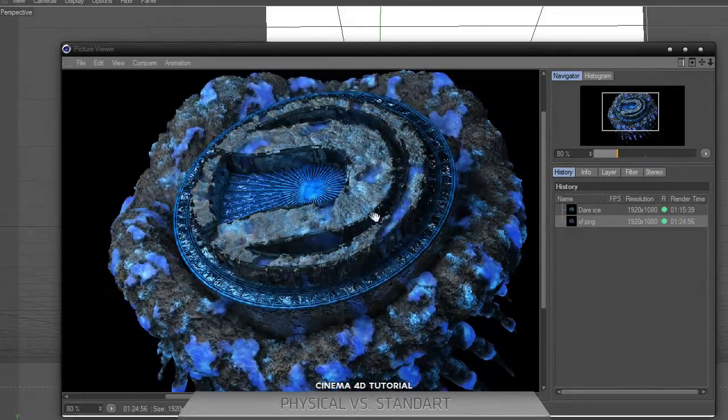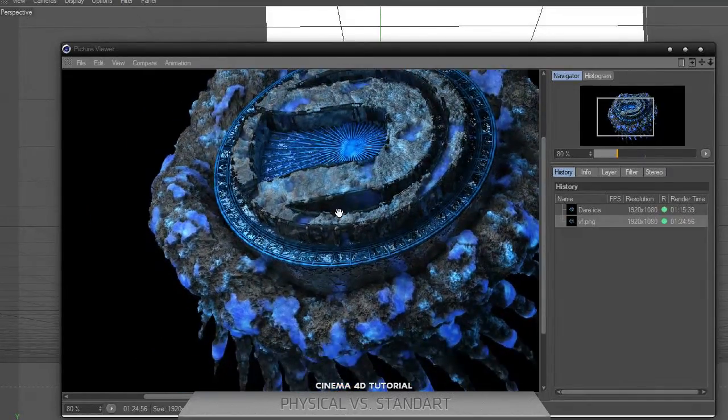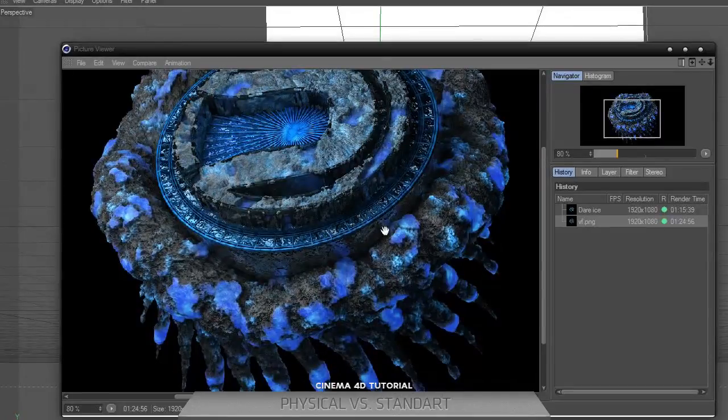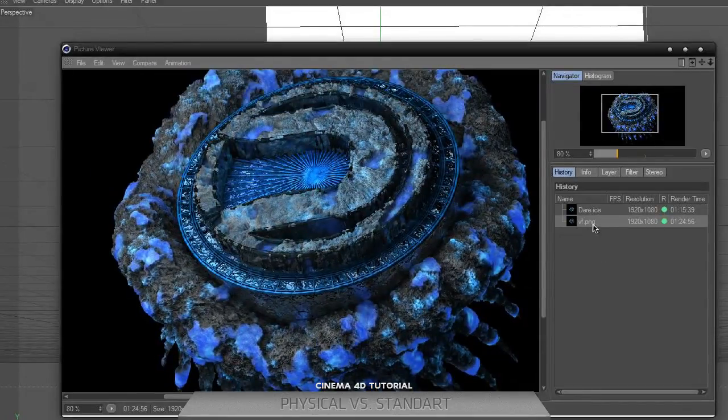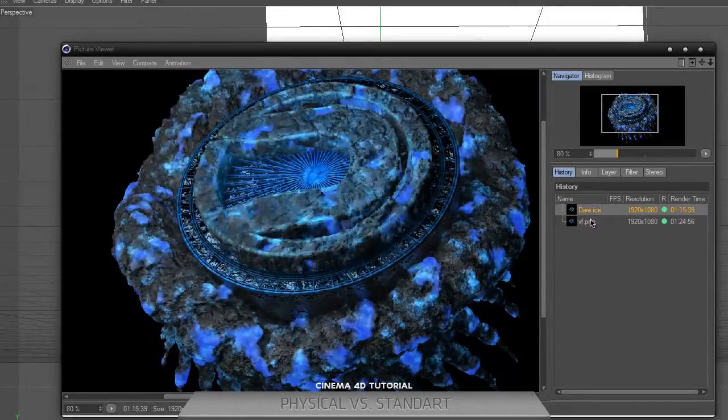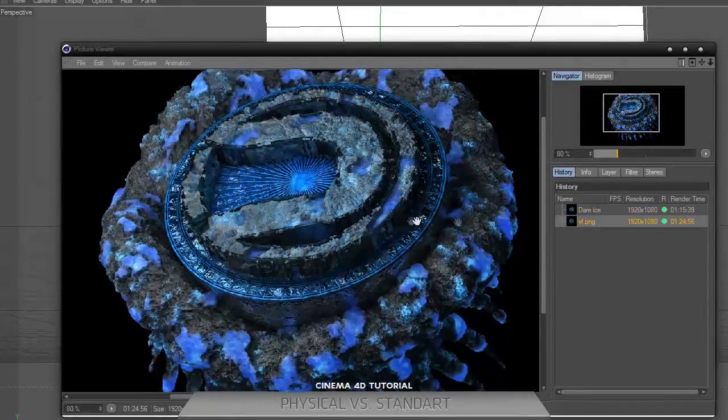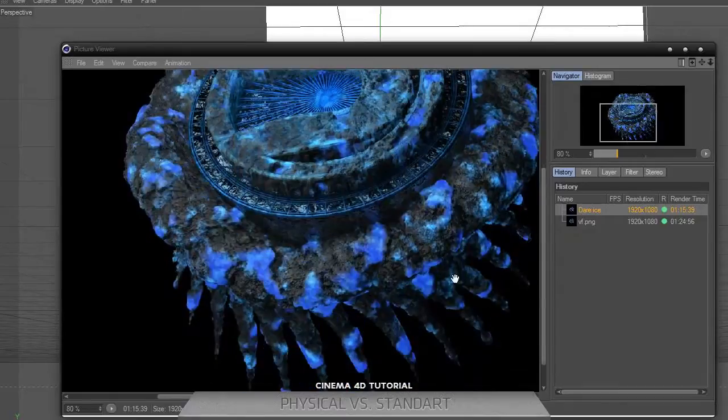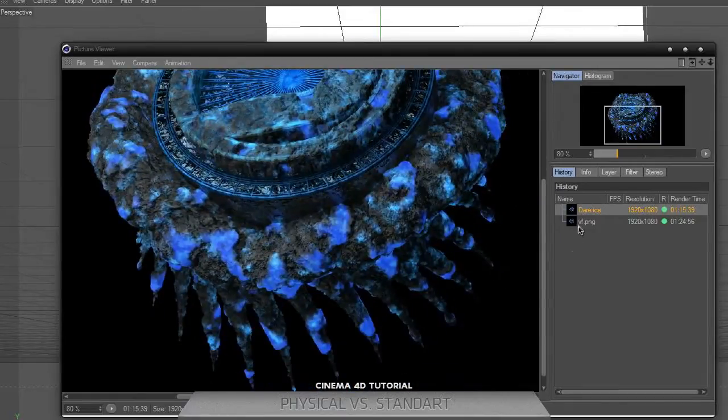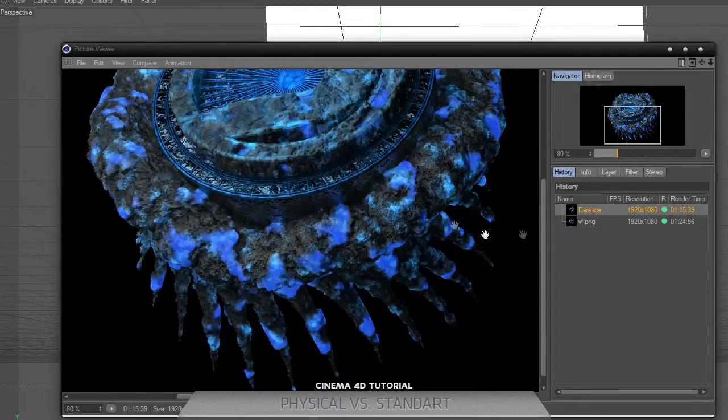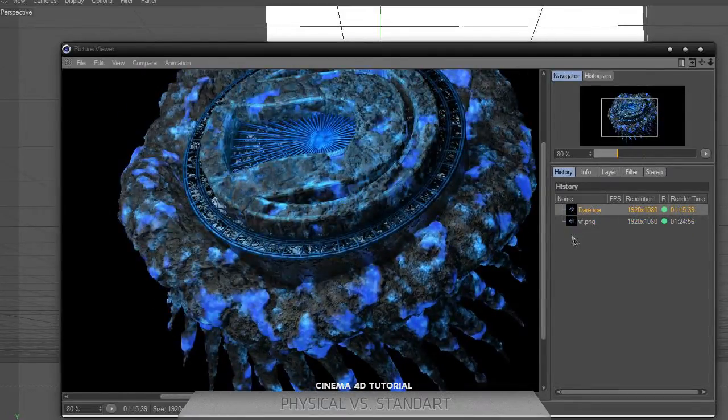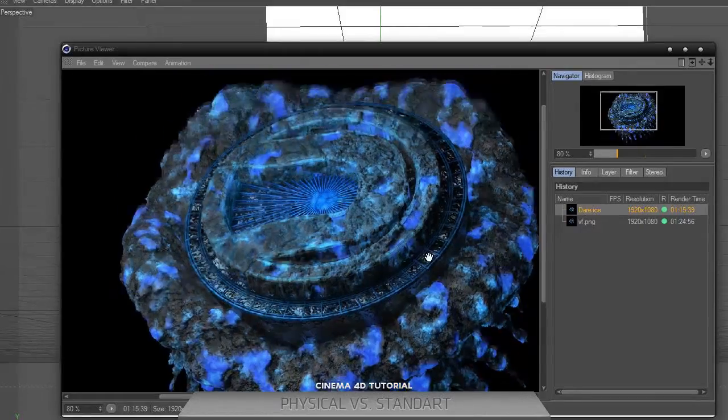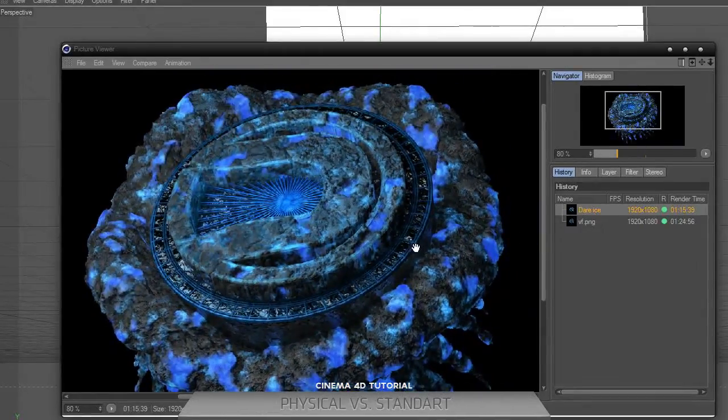As you can see, I have a picture viewer on screen with different renders and different versions of this render with different effects. The first render is Thrausi, and I've used their logo.